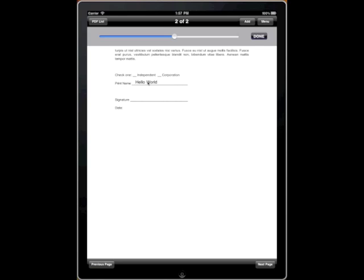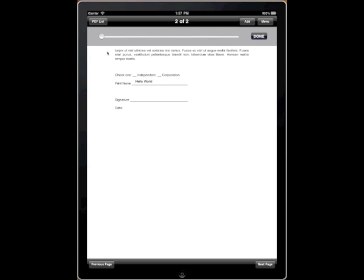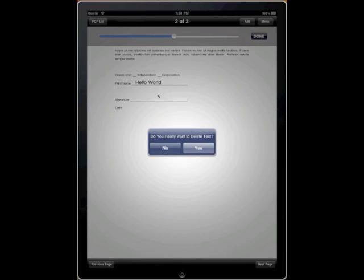If you tap once on it, you'll get the Resize slider. You can make it bigger or smaller. If you double tap on it, you'll get the option to delete the element.